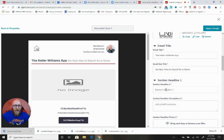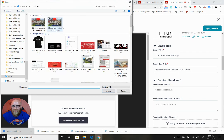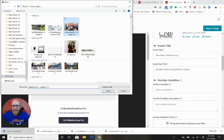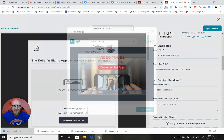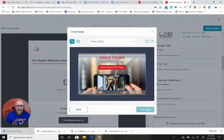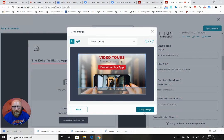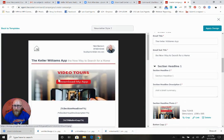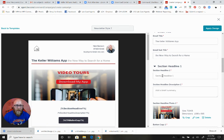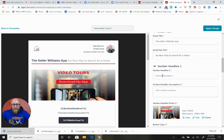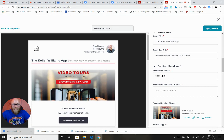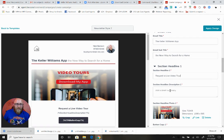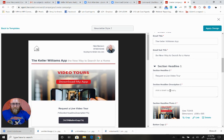Let me show you - when I click section headline one, it brings me right down to where I need to be. I'm going to do video tours first. I'll click browse files and choose this video tour image I got from Designs, then crop it. It shows up here and automatically appears in the template. This is going to be Request a Live Video Tour, and let's add a brief description.